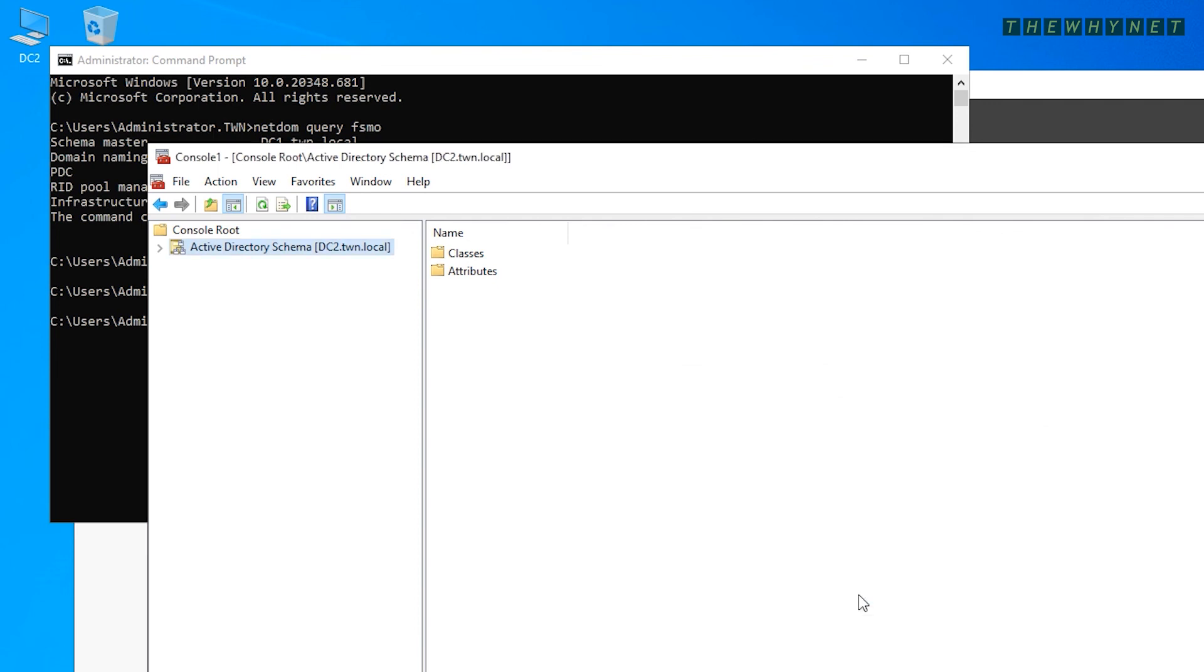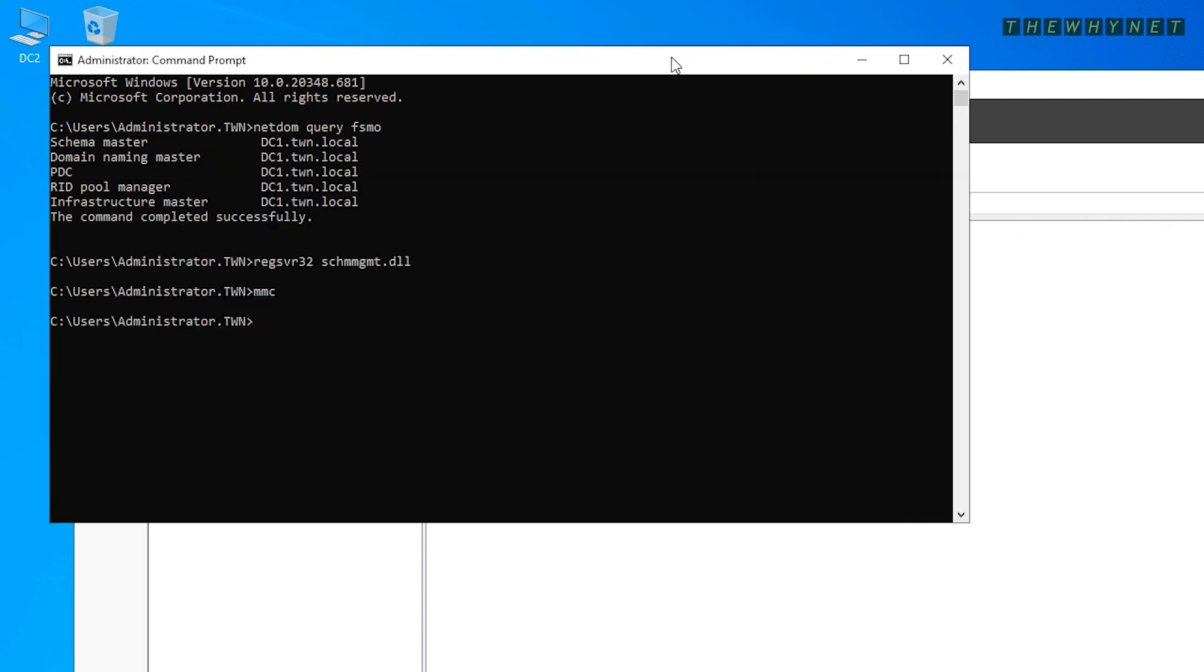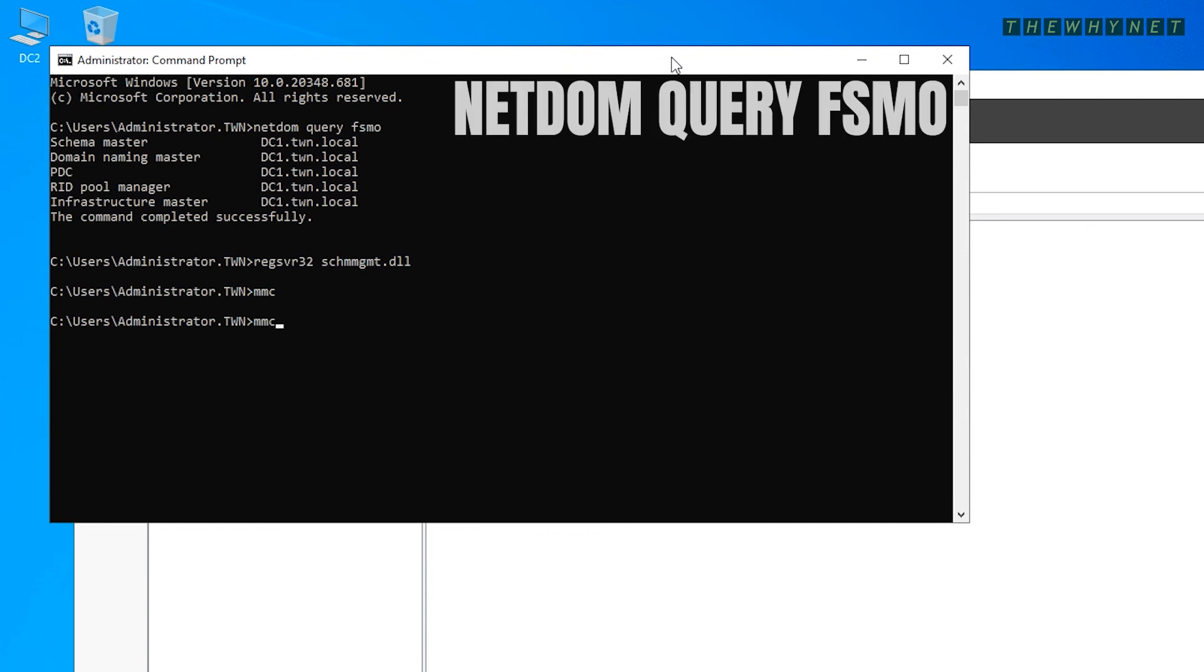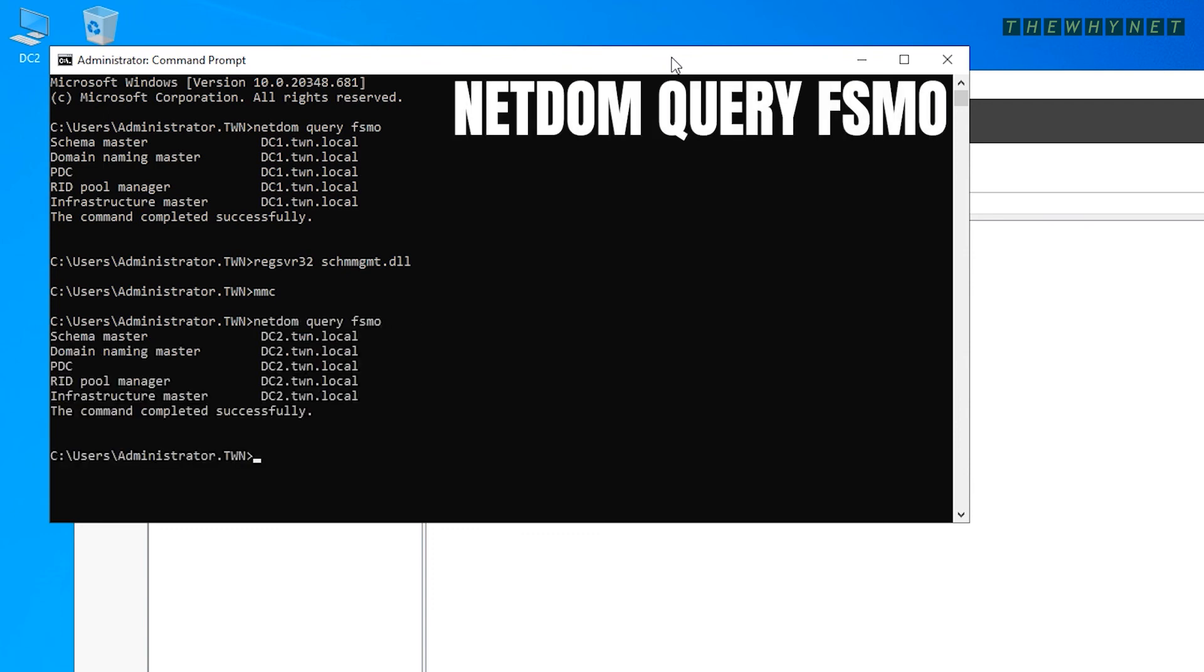Now, all that's left to do is go back to the CMD window and run the Query command to verify the new owner of the roles.